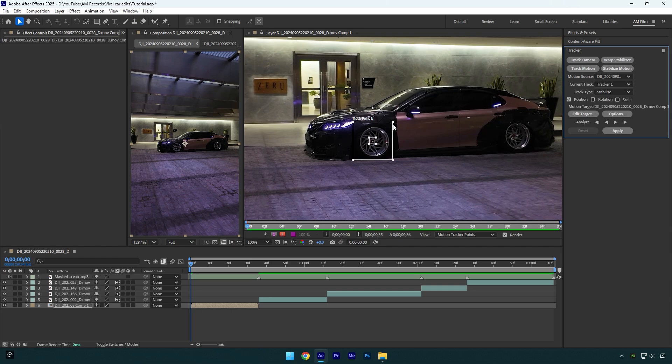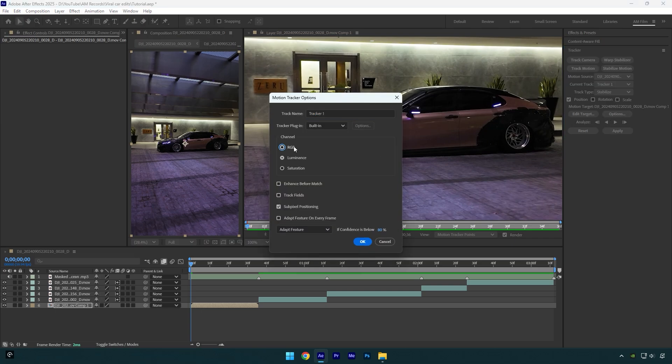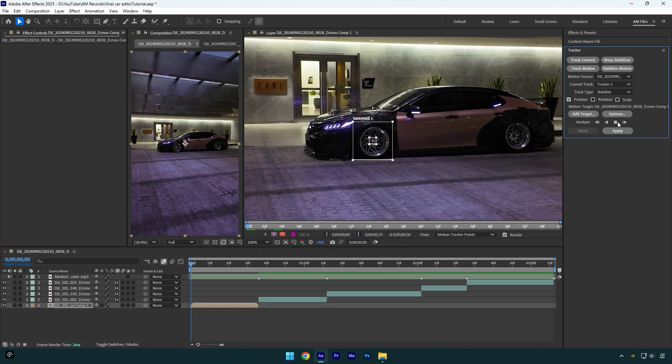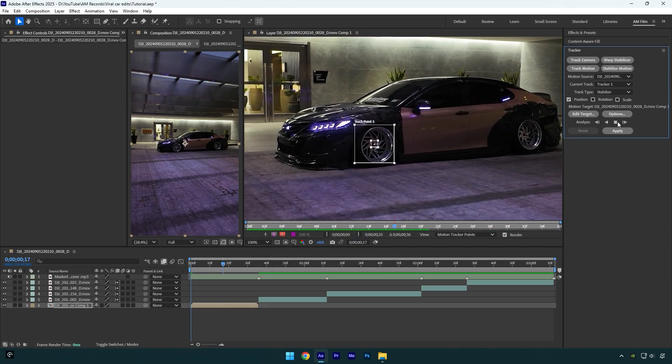If you have a good CPU and at least 32 GB of RAM, it's not a big deal. For better analyzing and results, make sure to click on Options, then check RGB and enable Adapt Feature on Every Frame. This will make your tracking more accurate. Now hit OK, then click on the Tracking Forward button and simply wait until it's done.